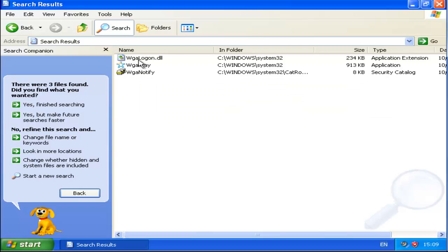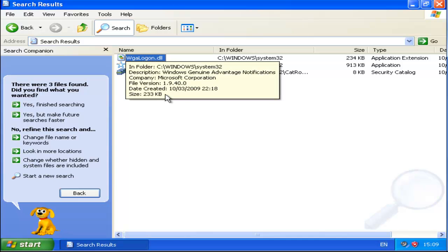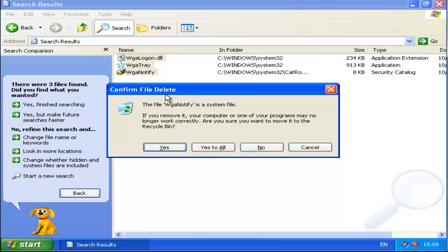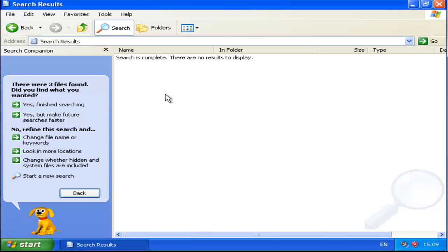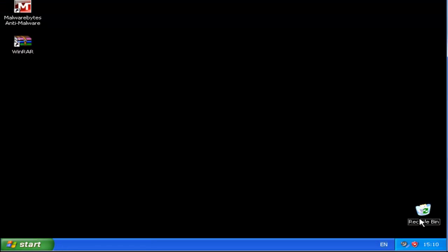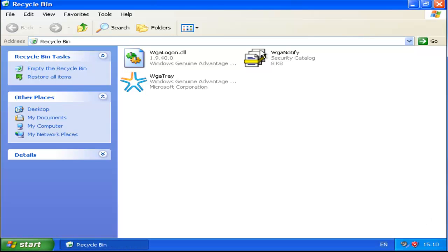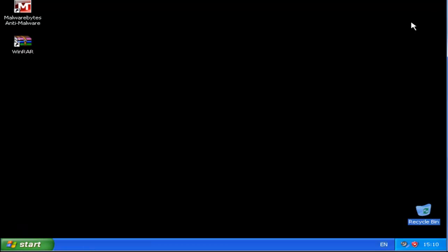What you want to do is click on one of them, press your Shift key and the up or down arrow to highlight all of them. Click Delete, Yes to Delete and Yes to All. They have disappeared now and they are in the Recycle Bin, so all you have to do is click Empty Bin and Yes — they are now gone.